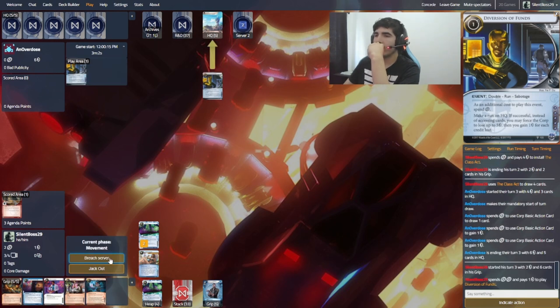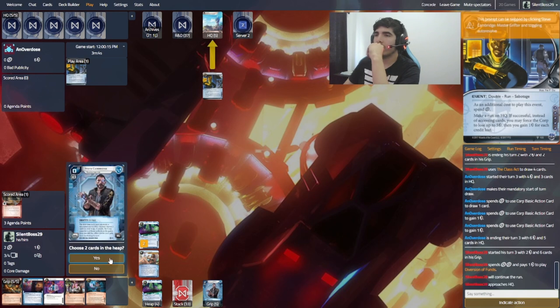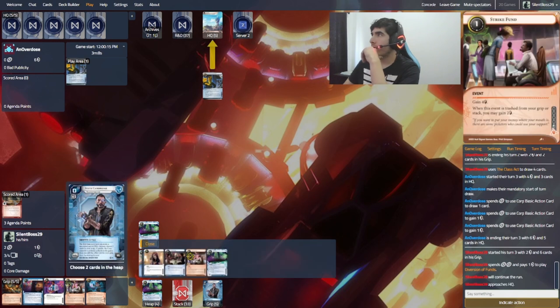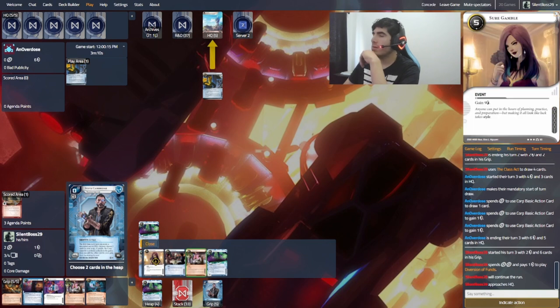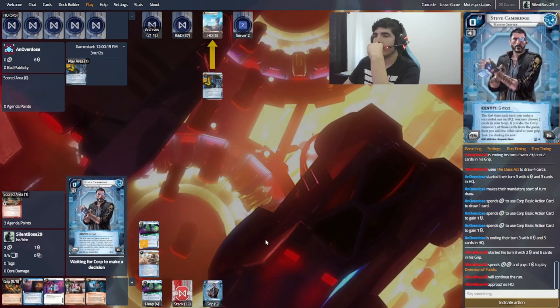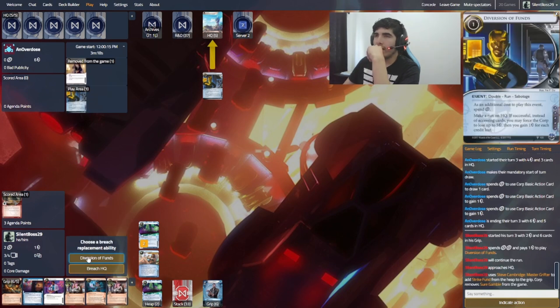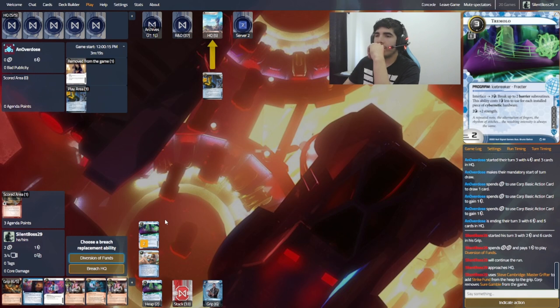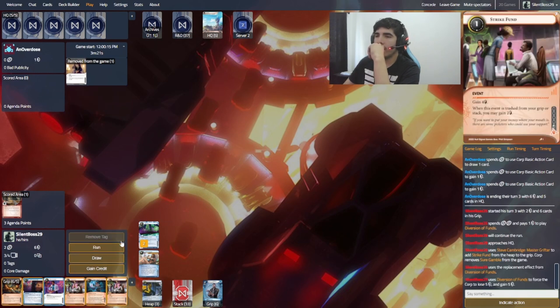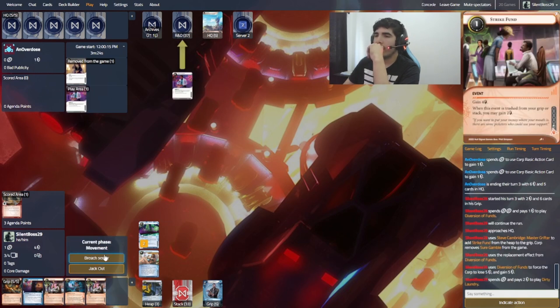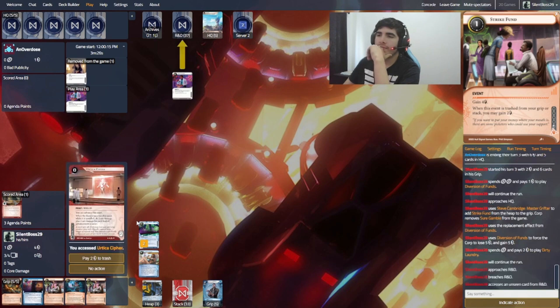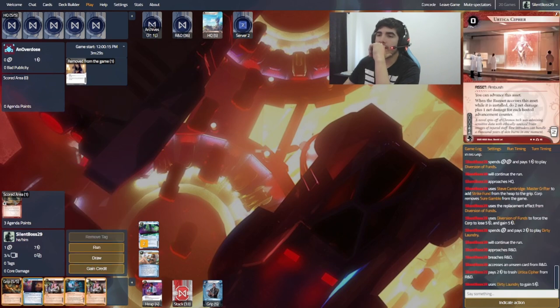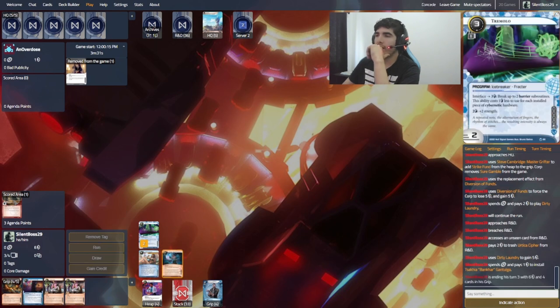And I think I will actually... I actually have kind of a play here. Diversion of Fonts on HQ is really fun. Especially after that play. So I can just Diversion of Fonts. Get back a... Well, a Strike Fund or a Sure Gamble is fine. Okay, so let's Diversion of Fonts. Let's run here on R&D. Let's install Banker. Oh yes, yes, yes, yes, yes. And Banker out.